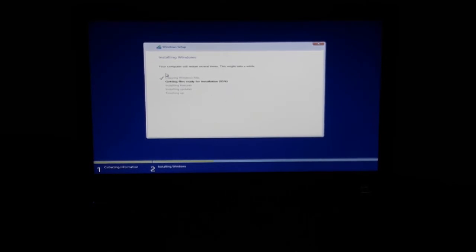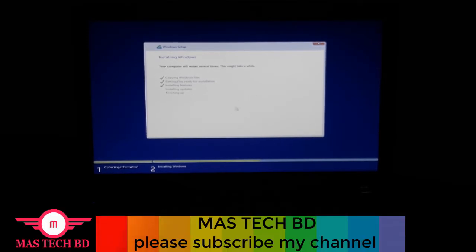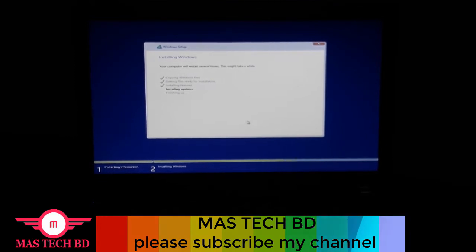Your computer will restart several times. Automatically your installation will reach 100%. Your computer will automatically restart and automatically open. No tension, no hesitation, no problem. Automatically it will open. You are getting the deepest settings automatically. This is already 100%.